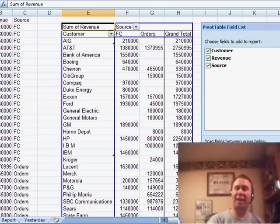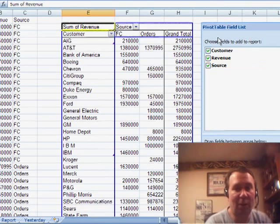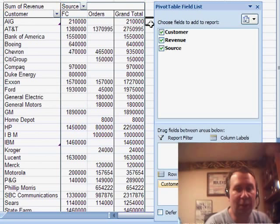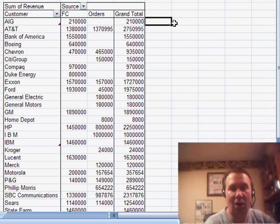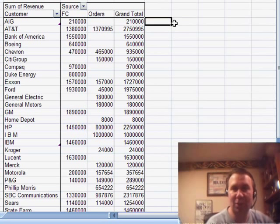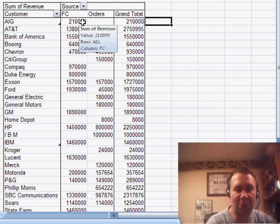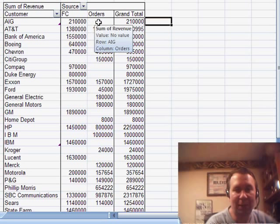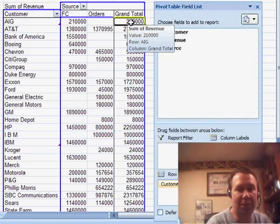Now, check this out. Without doing any VLOOKUPs whatsoever, we ended up with a nice table. The table has all of the customers, the customers in one list or the other list, as well as a column that shows me the forecast, shows me the orders. I really don't need the grand total here.